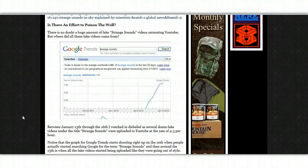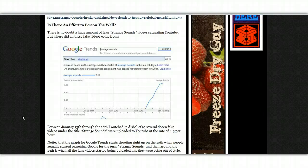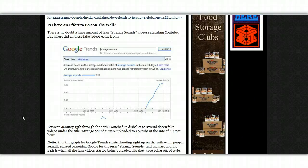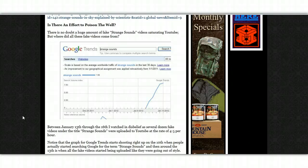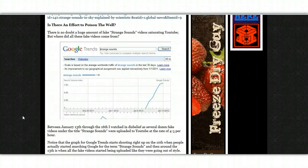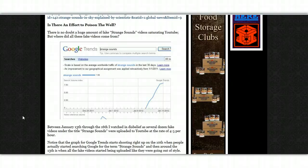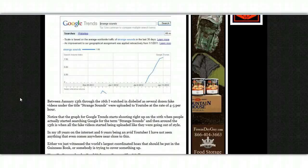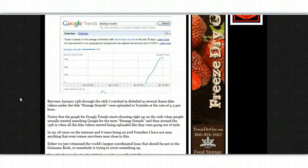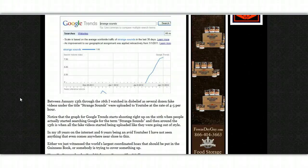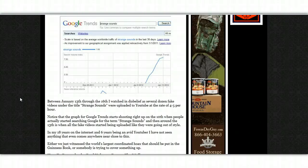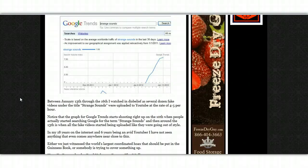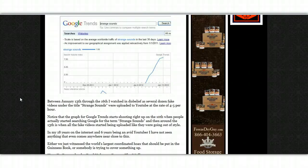Between January 13th through to the 16th, I watched in disbelief as several dozen fake videos under the title, Strange Sounds, were uploaded to YouTube at the rate of 4 to 5 per hour. Notice that the graph for Google Trends starts shooting right up on the 10th when people actually started searching Google for the term, Strange Sounds. And then around the 13th is when all the fake videos started being uploaded, like they were going out of style.